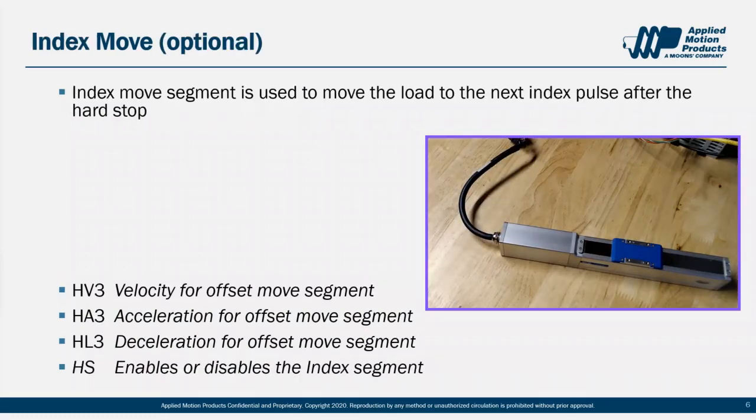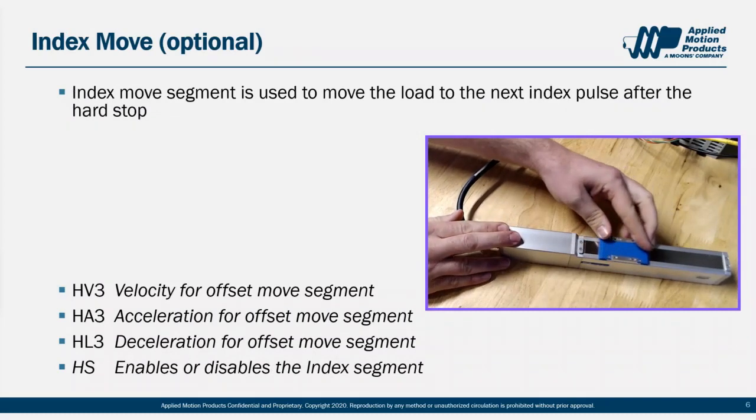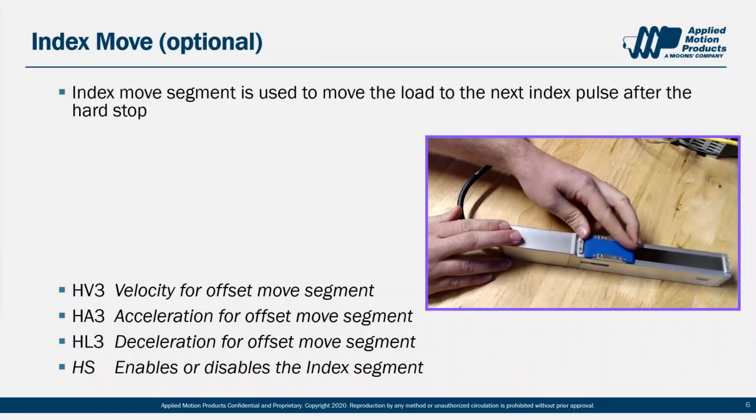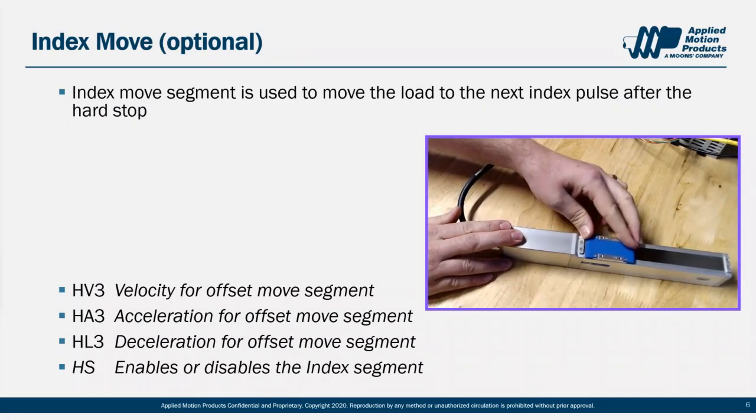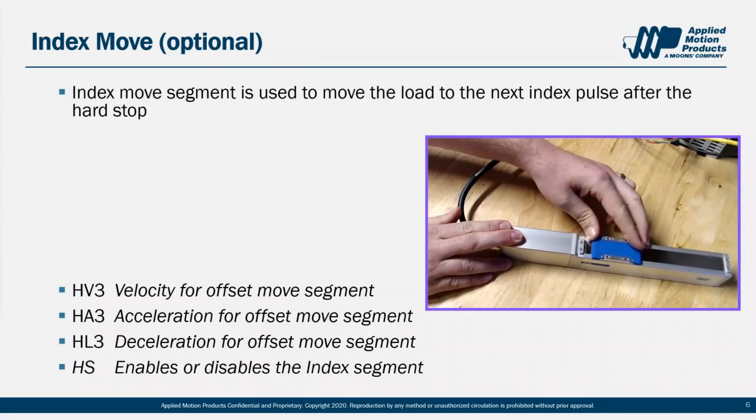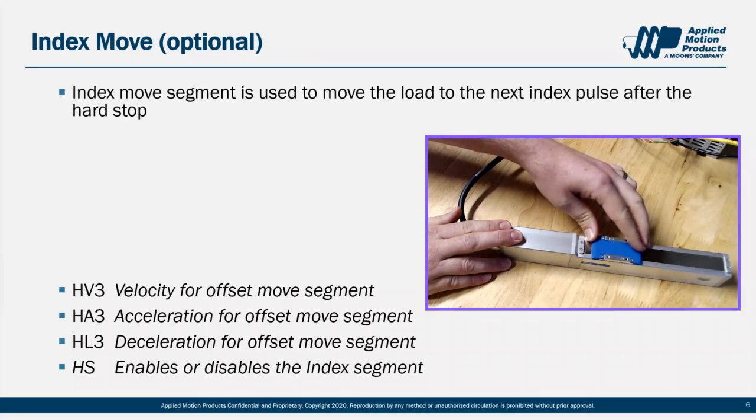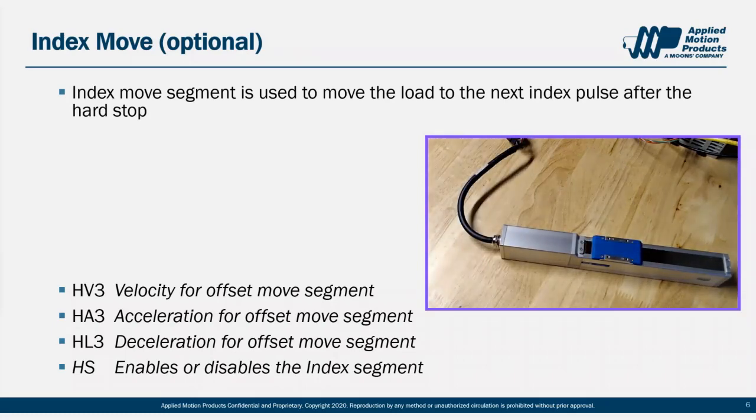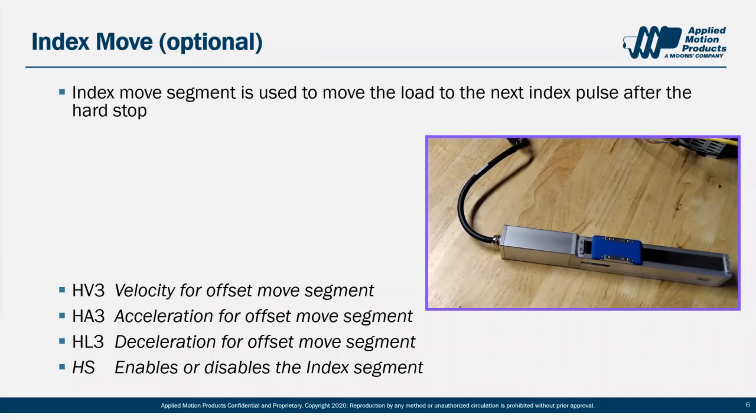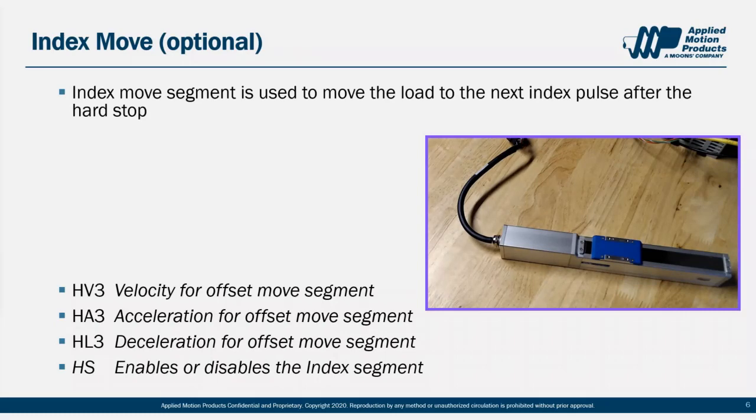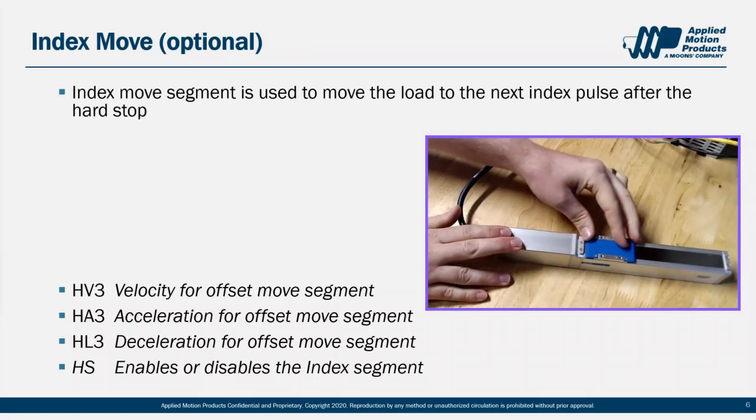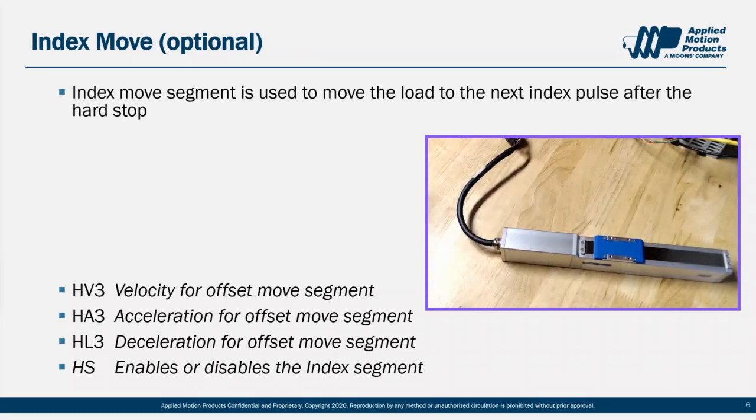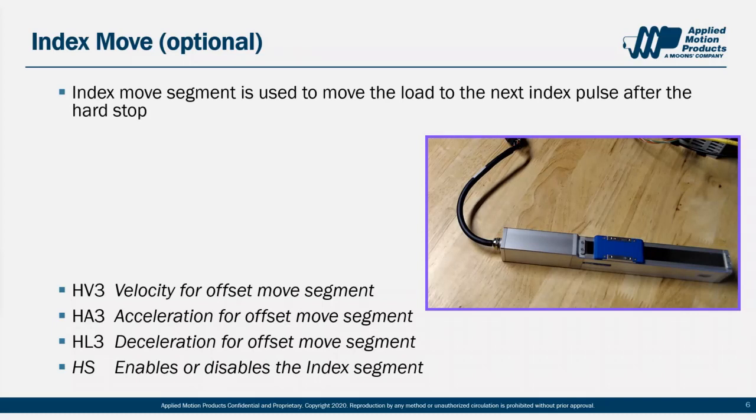Now let's revisit that encoder index option. If desired, after we first find the hard stop, we can back up and move the motor to the next index pulse on the encoder. Just like the other two segments, we need to set the acceleration, the deceleration, and the velocity for this phase. We do that with the HA3, HL3, and HV3 variables. There's no need to define a direction here, as like the offset move, we are by definition moving away from the hard stop. And there's no need to define a distance here, as by definition, we are moving just until we hit that next encoder index pulse.